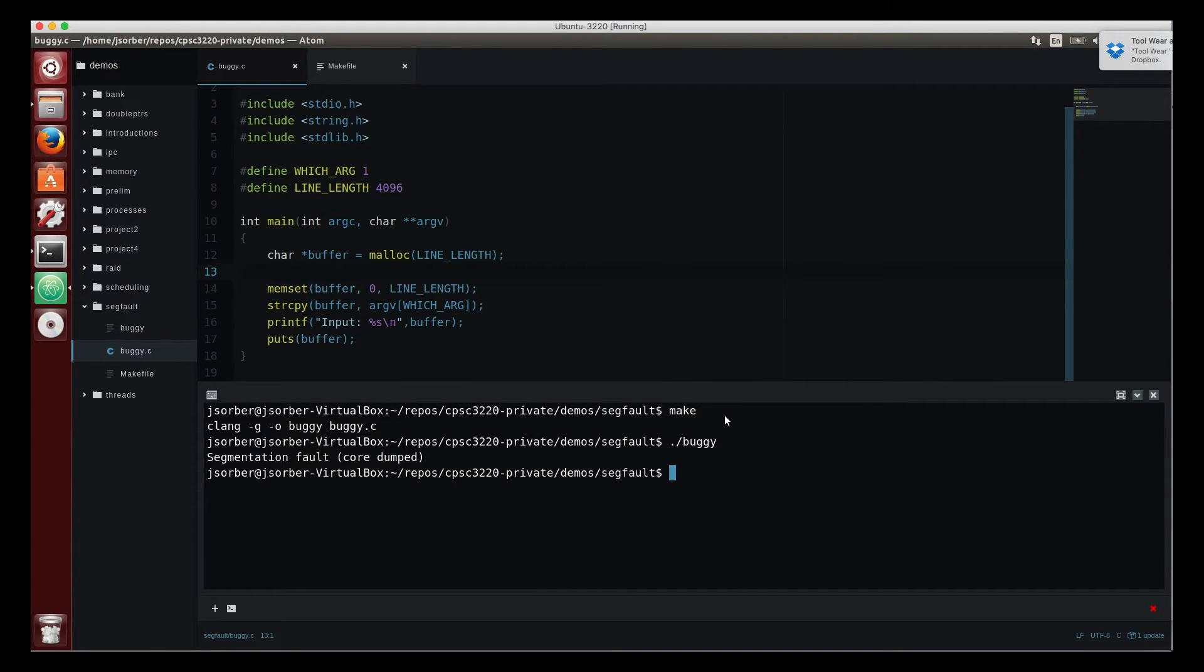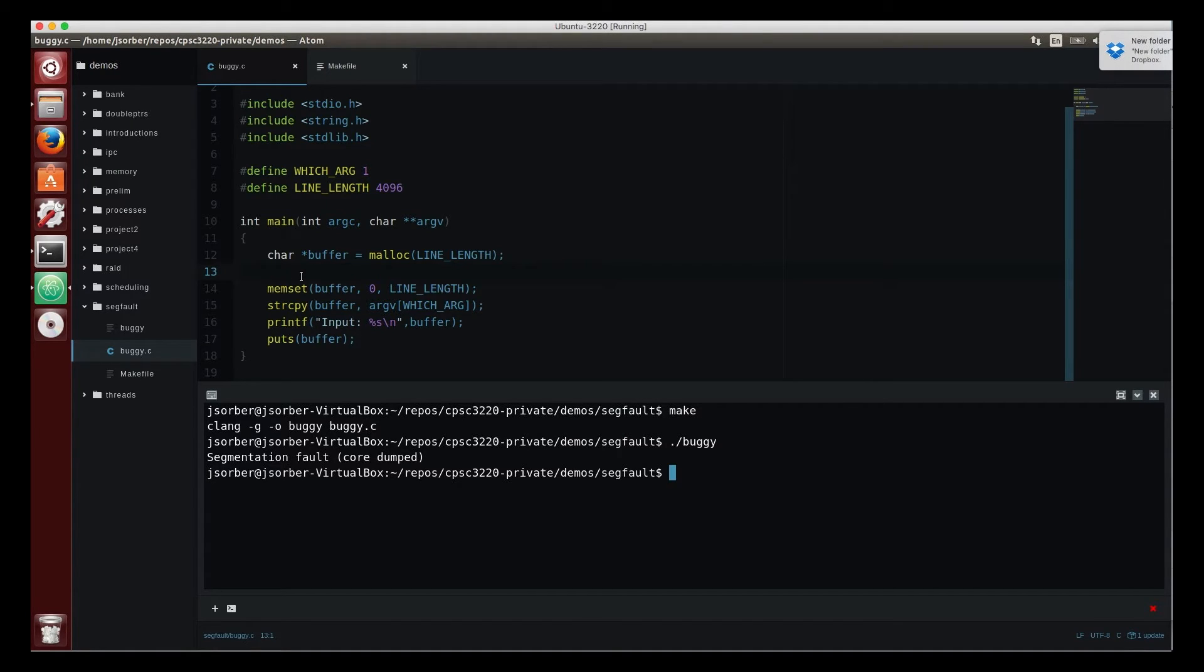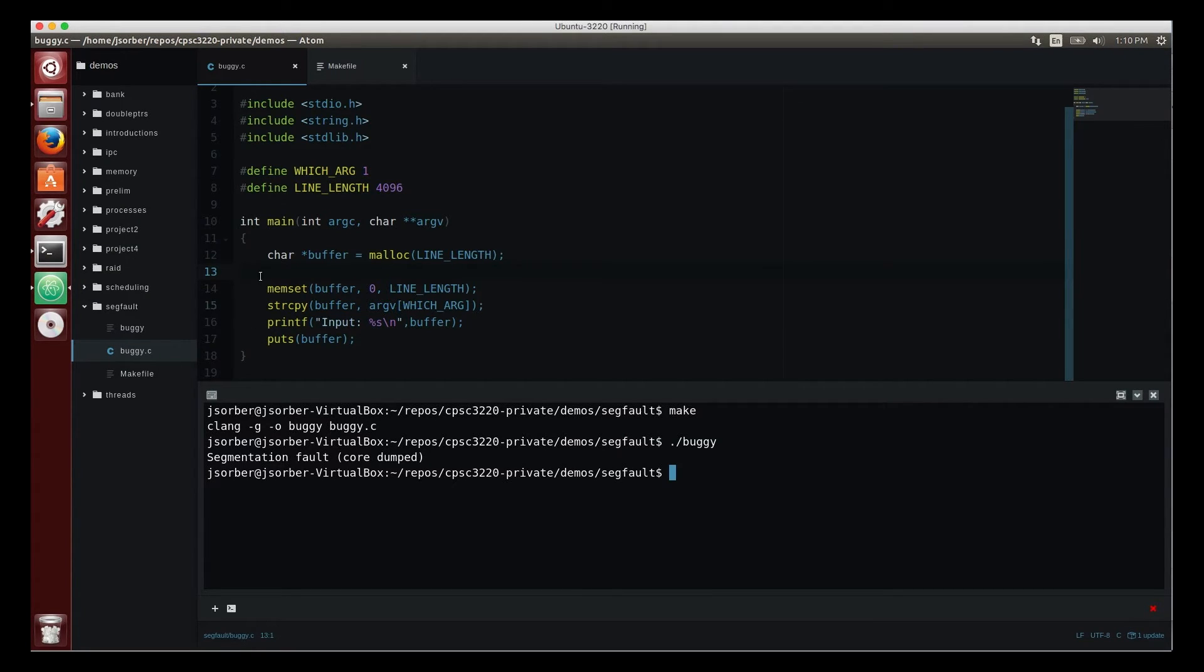If you look at the code, the question is where is the bug. This is a simple enough program that an experienced programmer will look at this immediately and say oh I know why this is failing, but for now let's assume it's more complicated and let's say that it's not obvious to you.